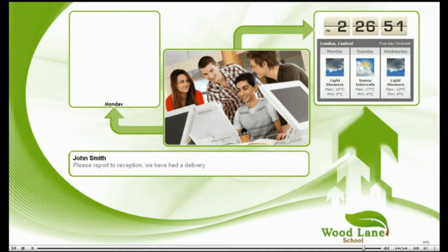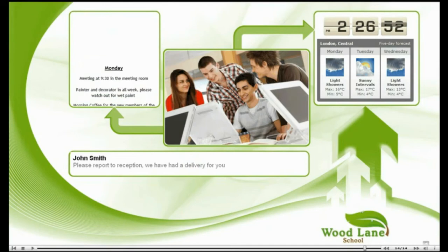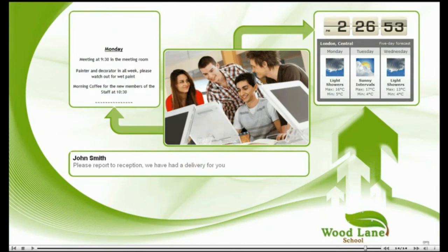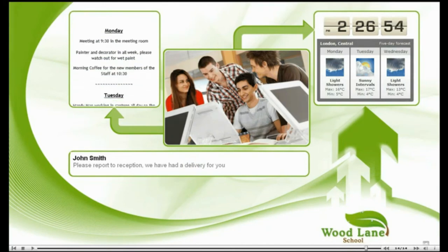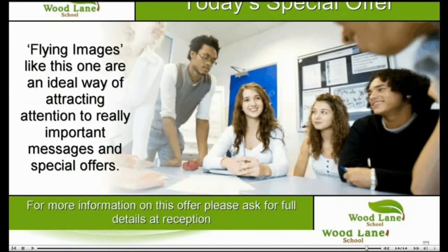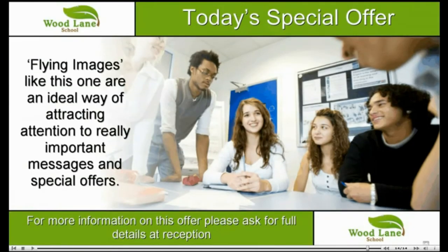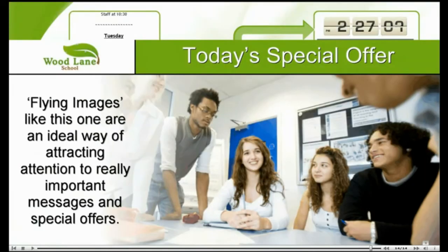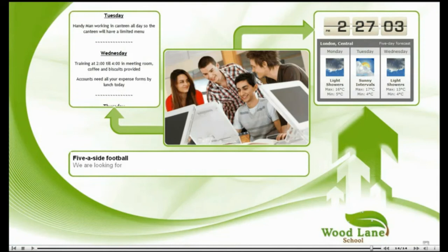This next layout shows how Image Flyer got its name. If you have a screen with multiple zones of information, then fly a totally different image across the full screen, the audience will be instantly attracted. This is a very powerful marketing tool.